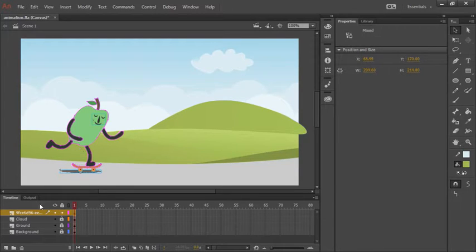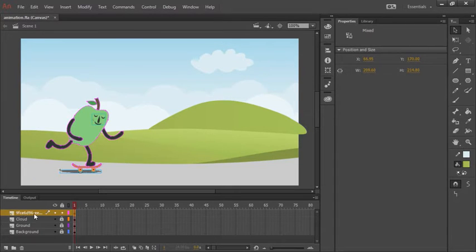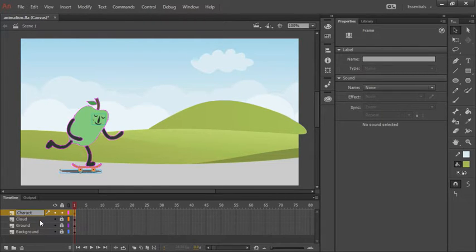You'll also notice down here that because this was imported, it renamed our character layer to the identifier through CC Libraries. Let's go ahead and rename that once again to character.